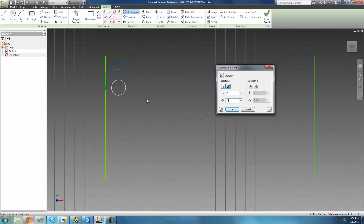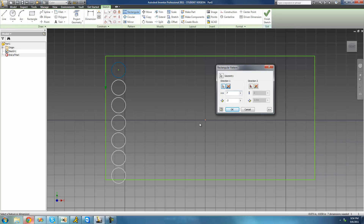We don't want only two circles in this pattern — we want to fill the entire rectangle. So we're going to change the count from 2 to 6, which seems just right. If we set it to 7 we can see that the seventh circle would fall outside the rectangle, so we'll leave it at 6.